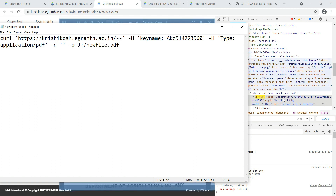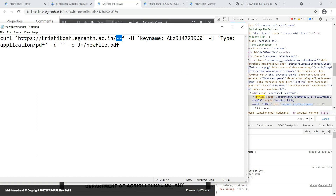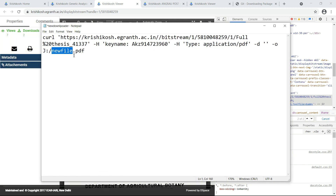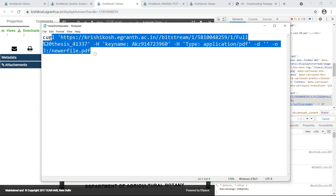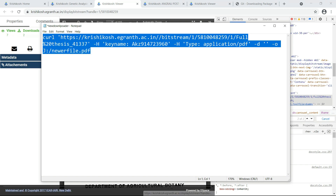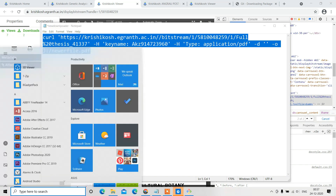Take this iframe value and paste it into the command. Then rename the output file to whatever you want — I'm naming it "newer file". Copy the full command and go to Git Bash again.